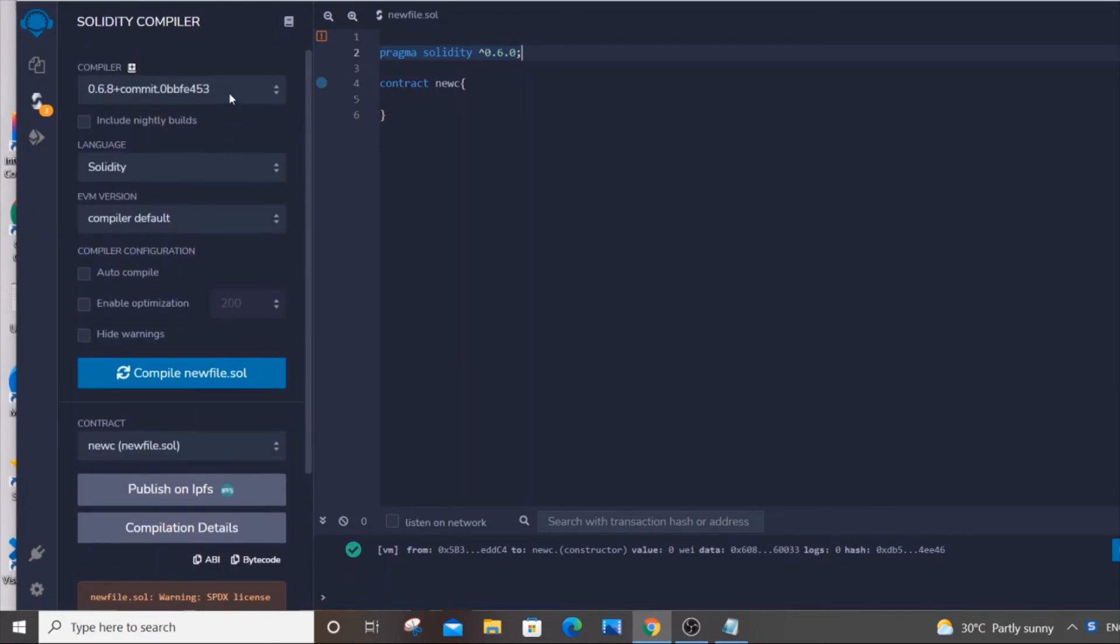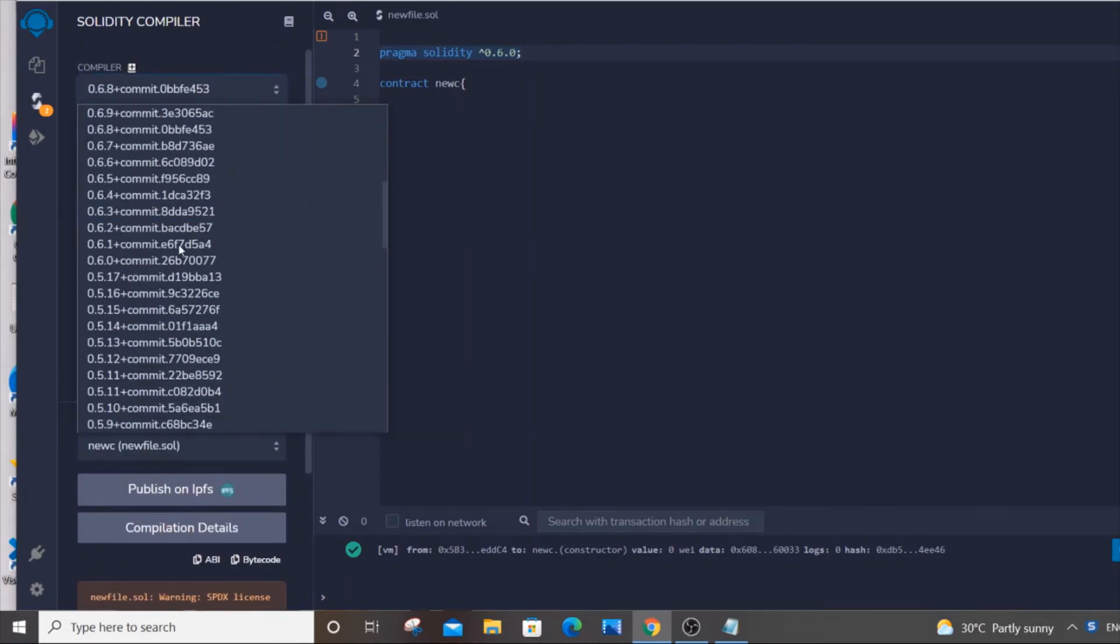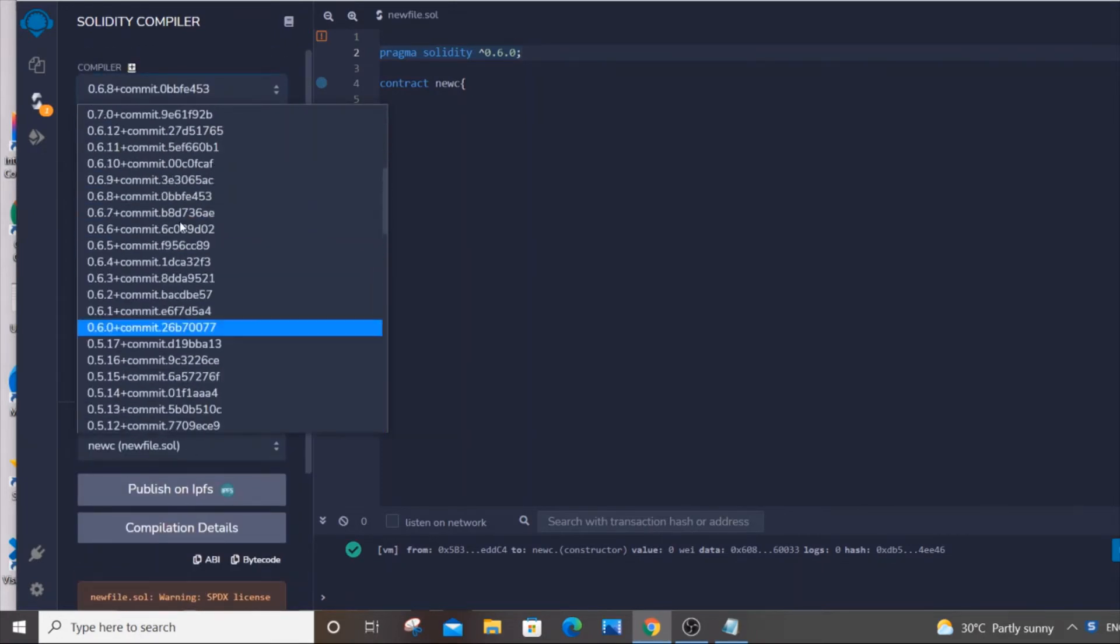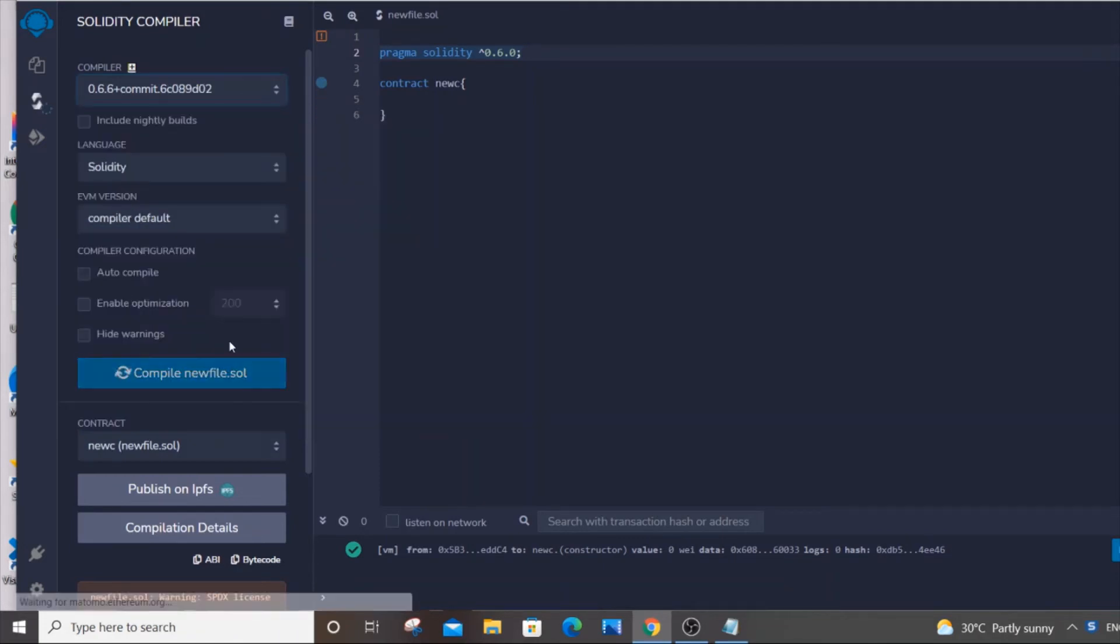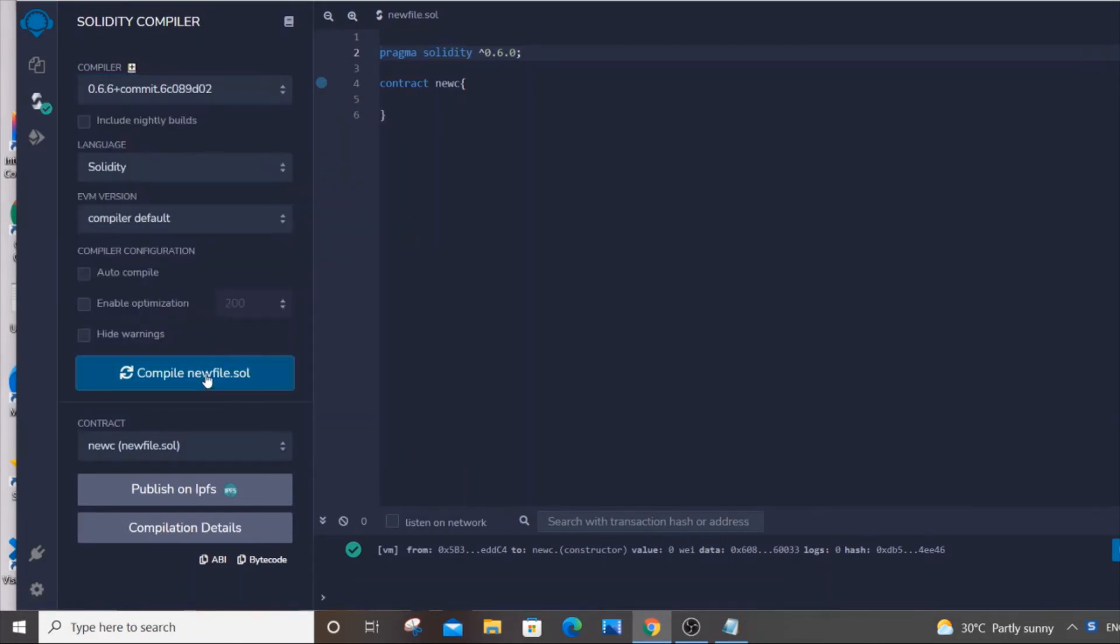What you are going to do is you need to go to any other version which is lesser than 0.6.8. So let's suppose I am using 0.6.6, and if I just click on compile, now I am not getting that error.